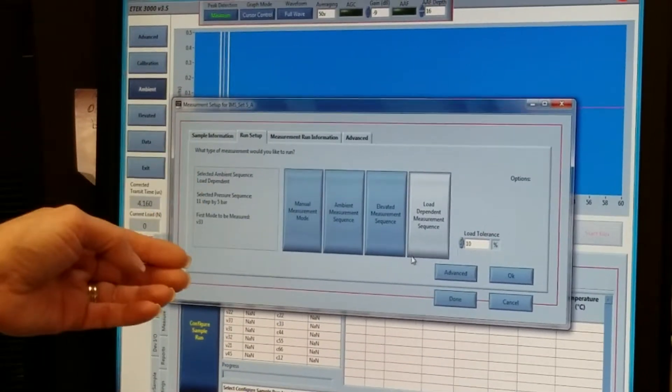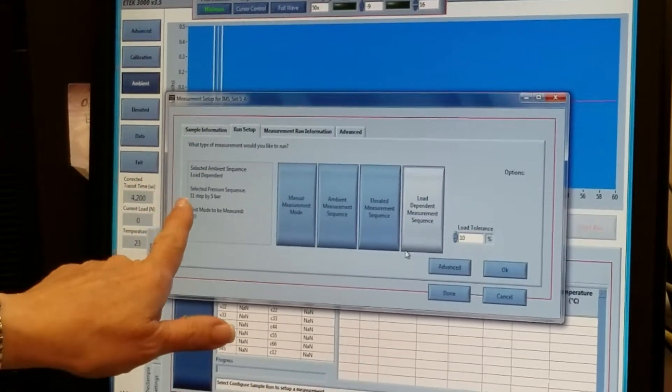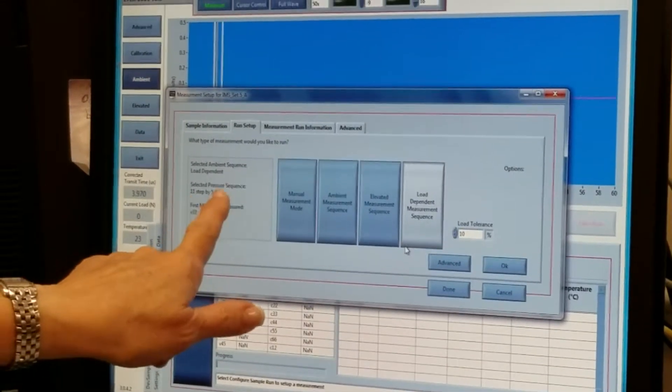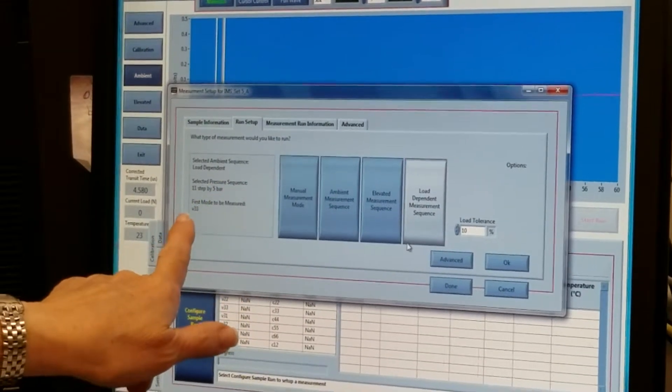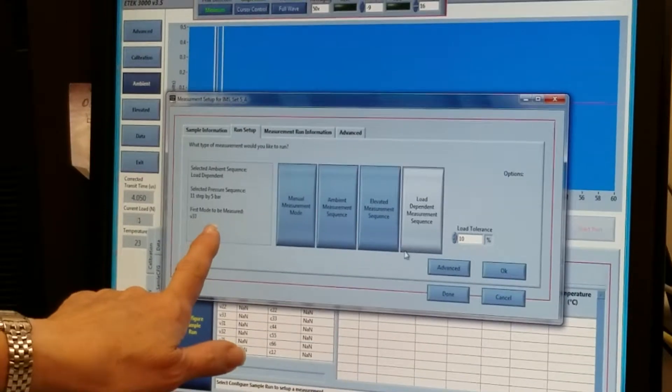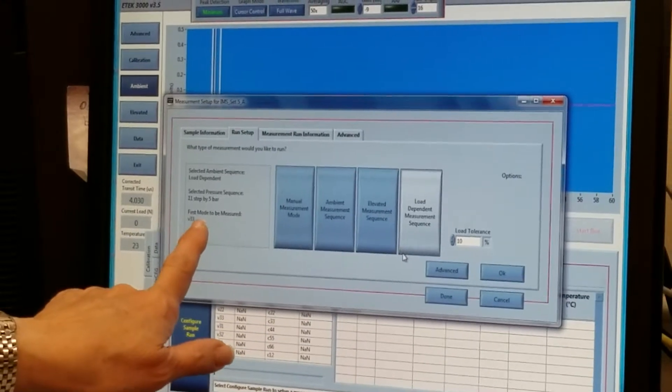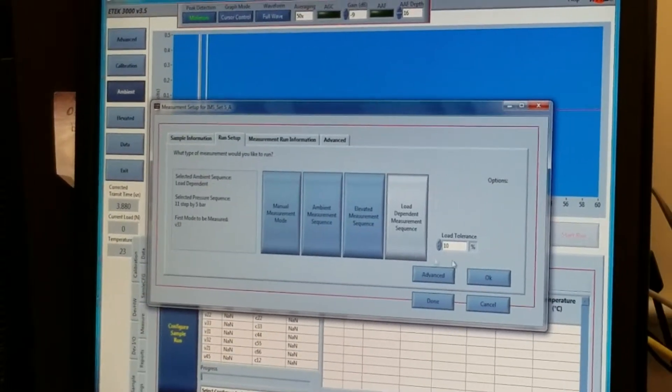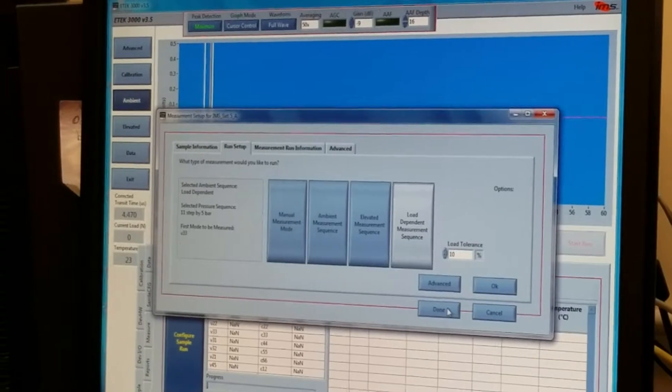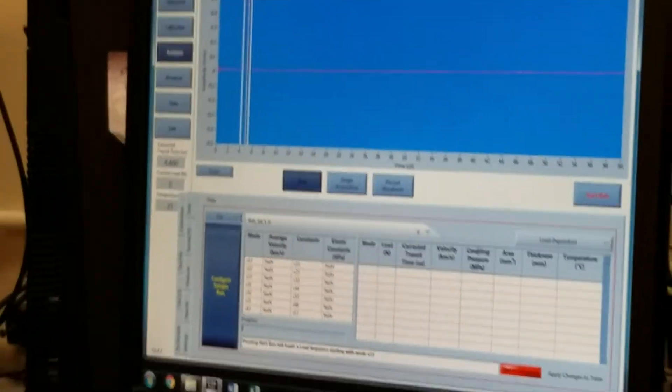I'm going to click on load dependent measurement sequence. On the left side of the screen, it says that this is going to be 11 steps that is incremented by 5 bar, and the first measurement mode is going to be a V33. At this point, I can click done, and we go back to our measurement screen.